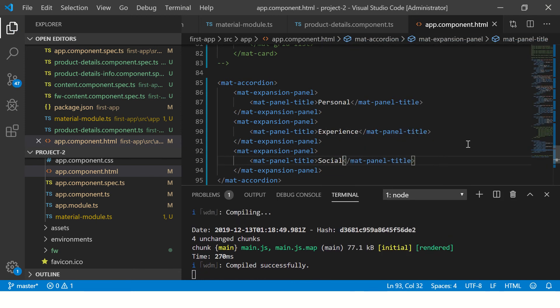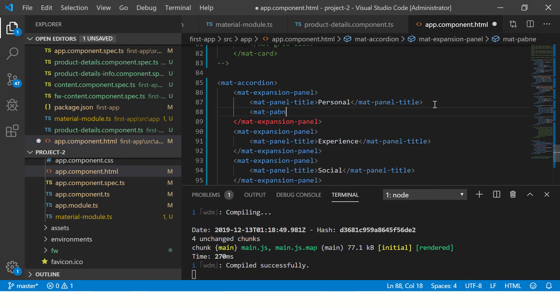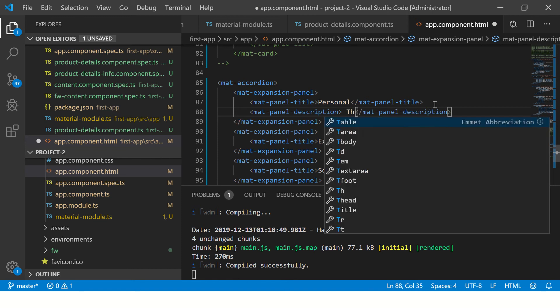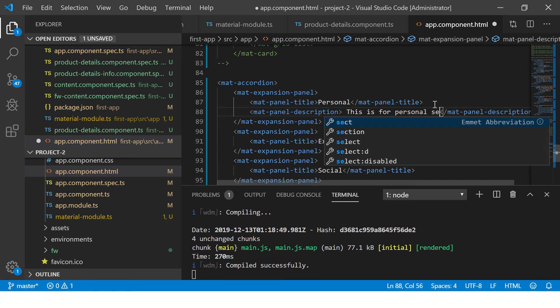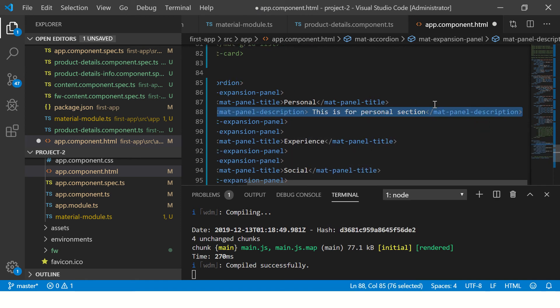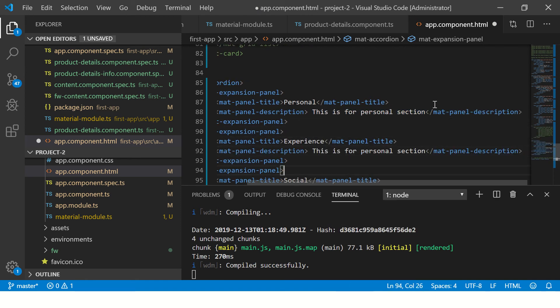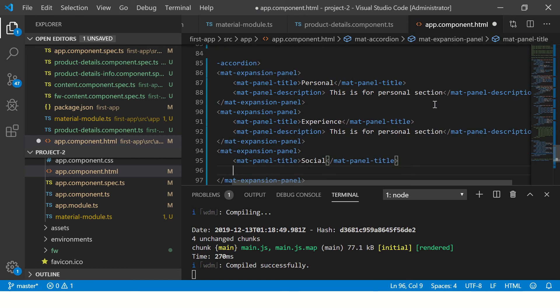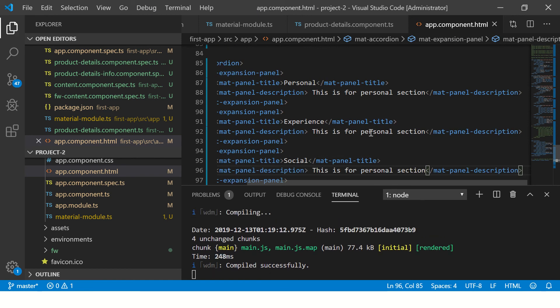Once we have added this, this is part of our expansion panel. Now we need to add the description. Similarly, you will add the description to each of the accordion panel that we have created.